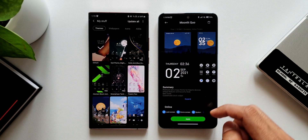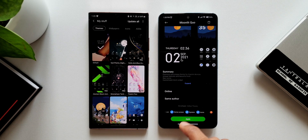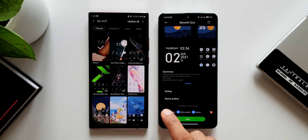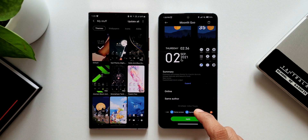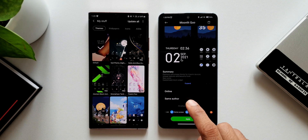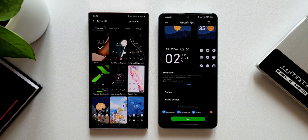On MIUI, tapping a downloaded theme shows previews and at the bottom you can see checkboxes: Lock Screen, Home Screen, System, and Icons. From here you can select which specific elements from that theme to apply to your phone. If you don't want the lock screen, just deselect it. If you want to keep your default icons untouched, simply uncheck that option. You get to choose exactly what you want from a particular theme — a very cool option on MIUI's theme store.